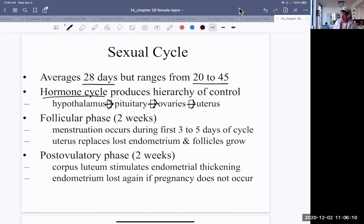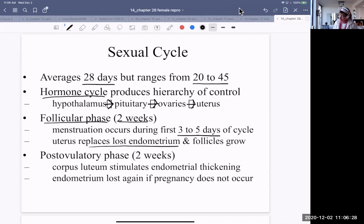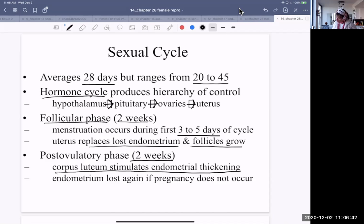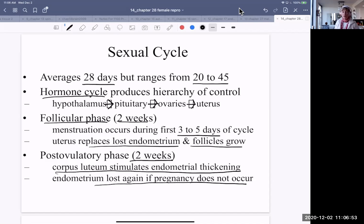The sexual cycle has, in general, a follicular phase — that's the first two weeks. Menstruation occurs in the first three to five days of the cycle; that's arbitrarily where the cycle is set to begin. The uterus replaces lost endometrium and follicles grow during that two weeks. Then ovulation occurs. The post-ovulatory phase is two weeks: the corpus luteum stimulates endometrial thickening, and if pregnancy does not occur, the endometrium is lost. So there are two phases — follicular and post-ovulatory — occurring within both the ovarian cycle and the menstrual cycle.